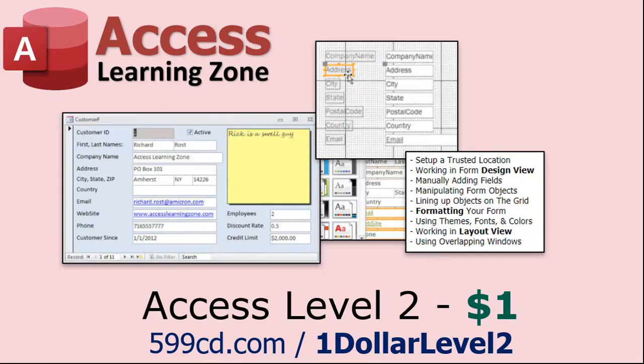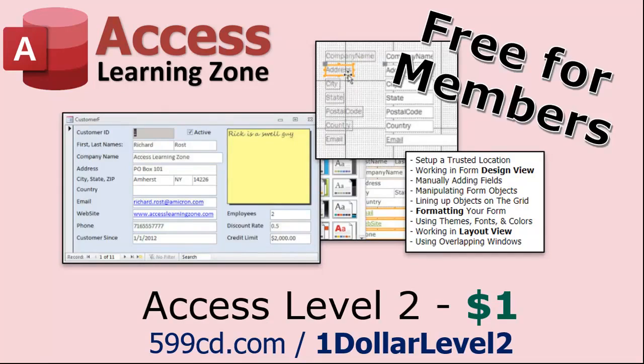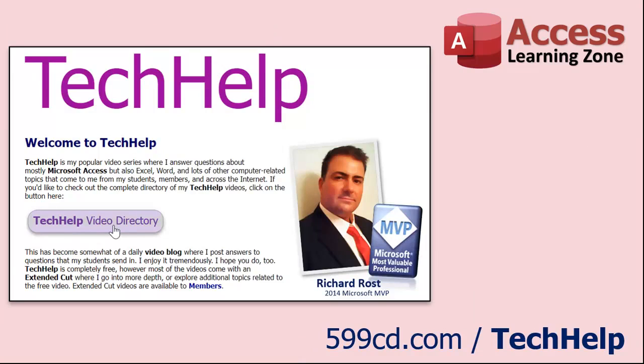Okay, a lot of you have told me that you don't have time to sit through a four-hour course, so I do now have a quicker Microsoft Access for Beginners video that covers all the basics faster in about 30 minutes.